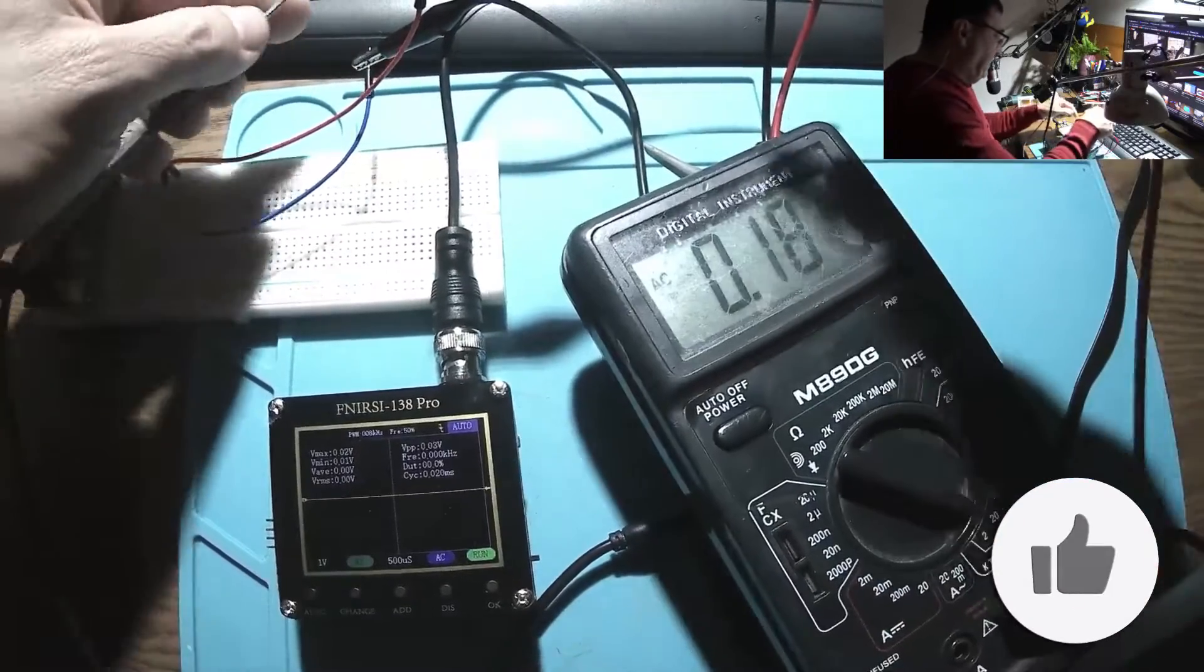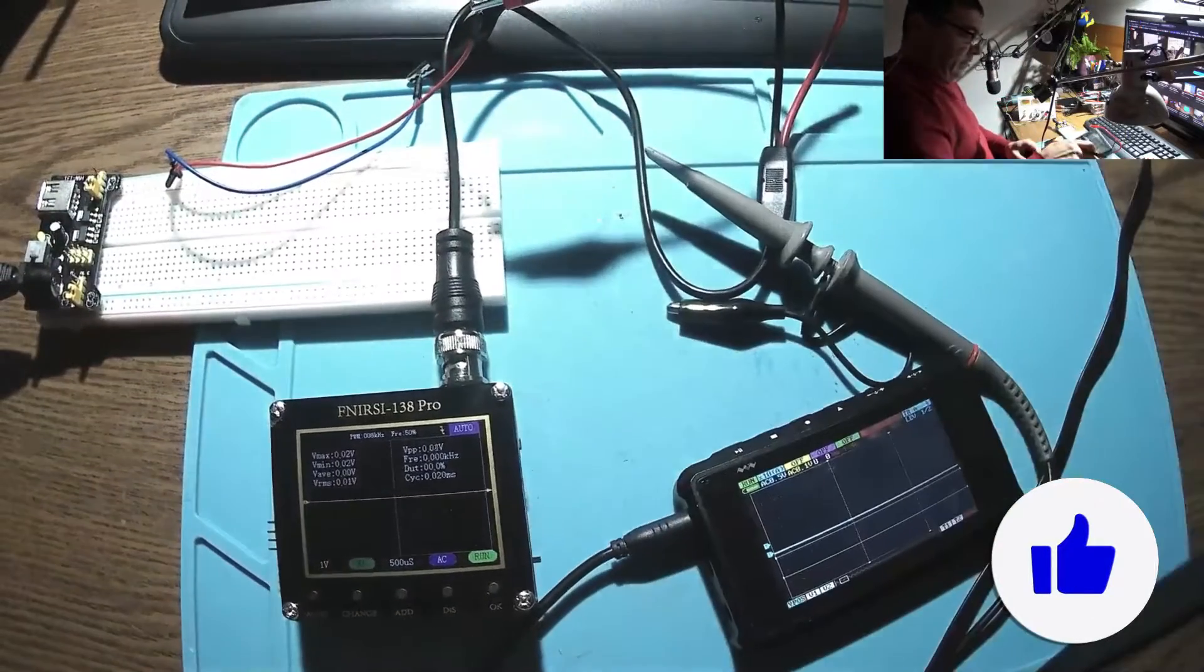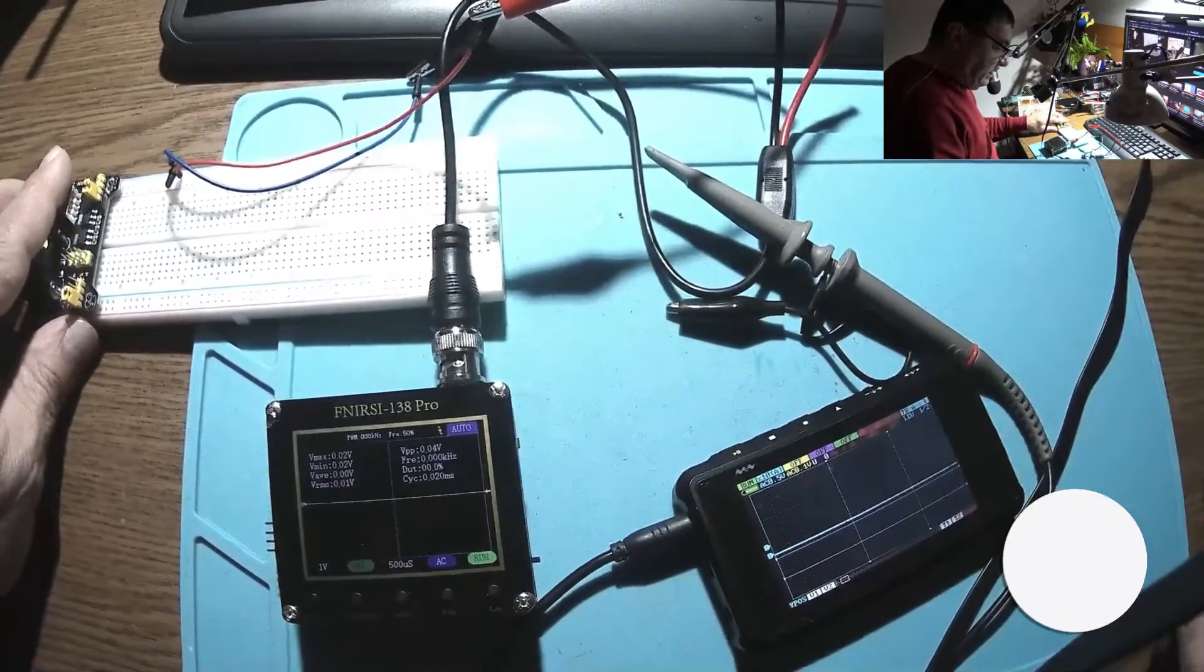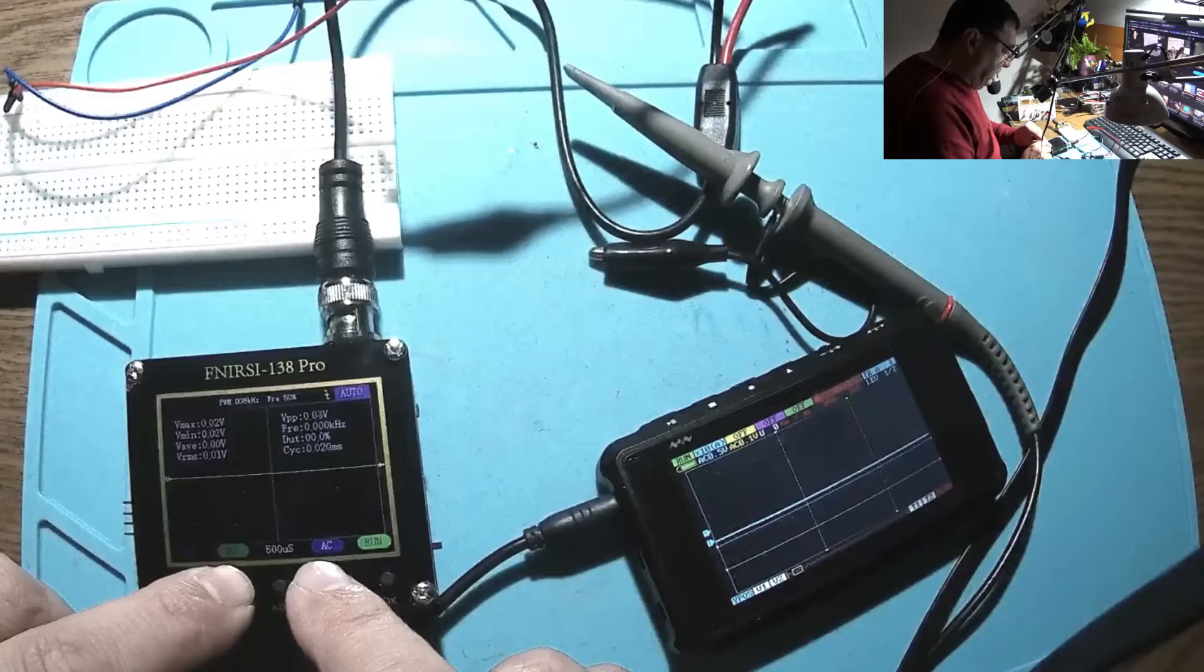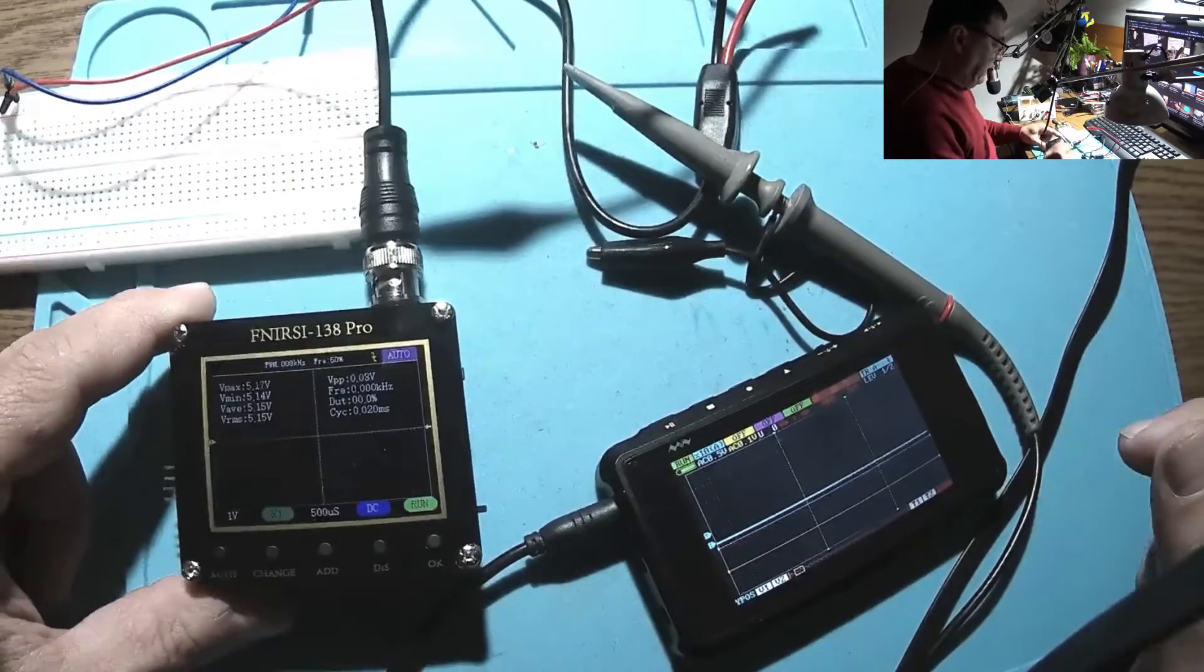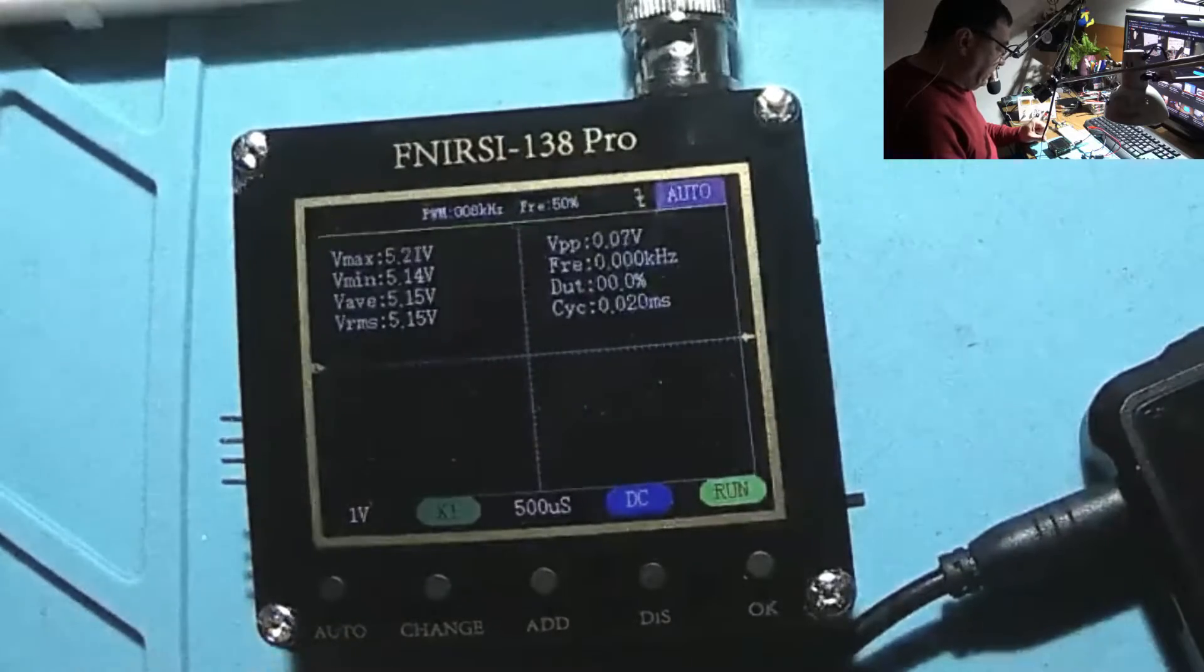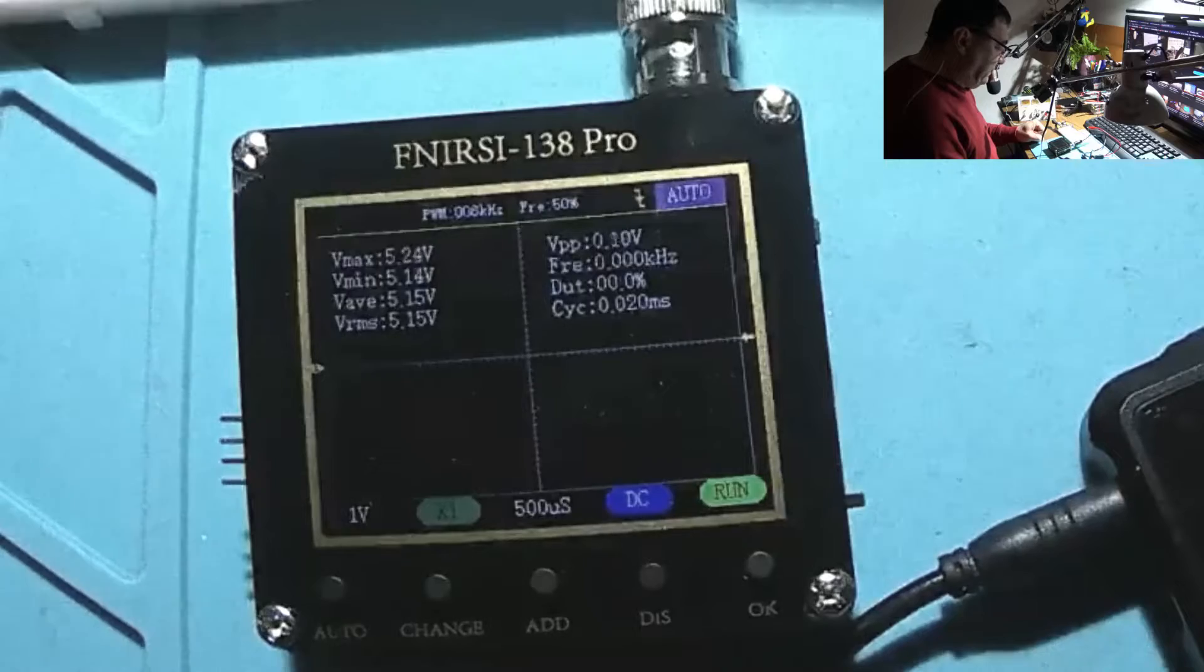Like I said, this is the Android power supply so it's very accurate. Let's go on manual here, DC, and there we go. We already have 5.17 volts max and RMS of 5.15.